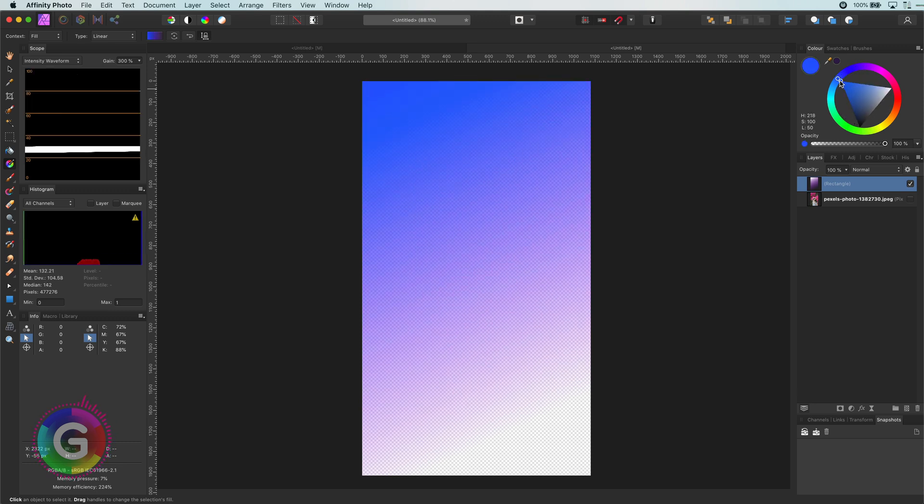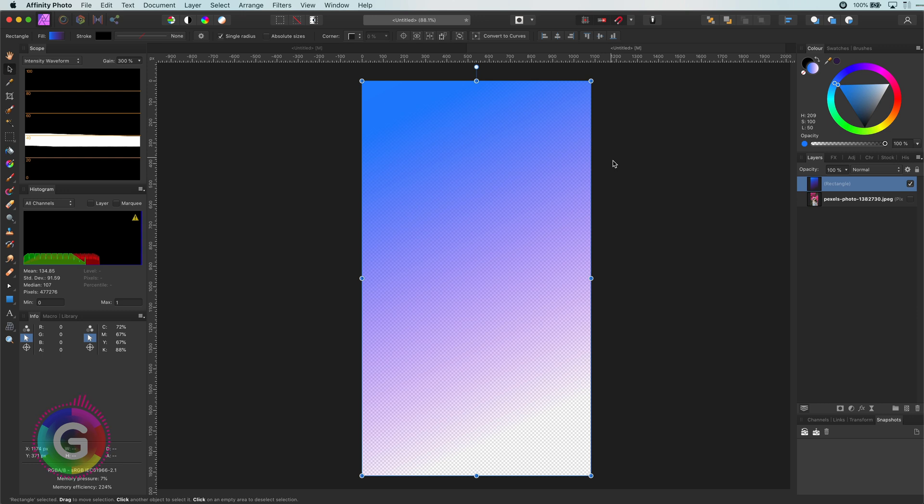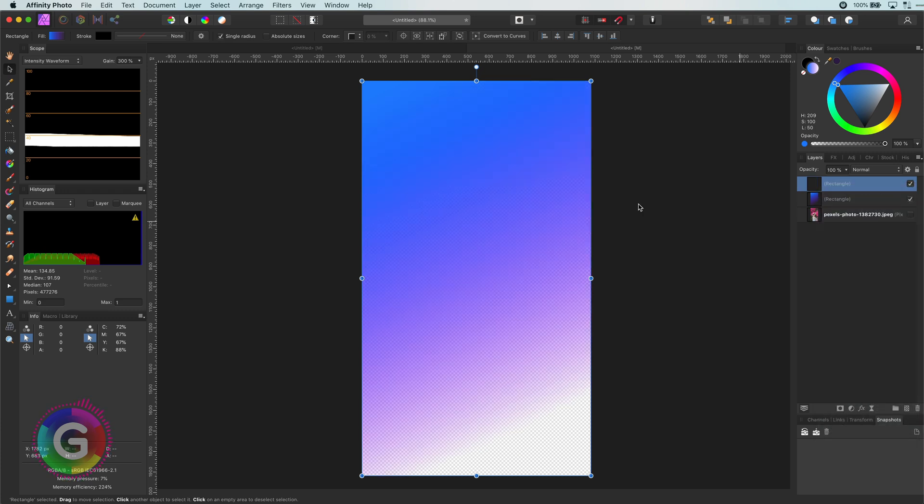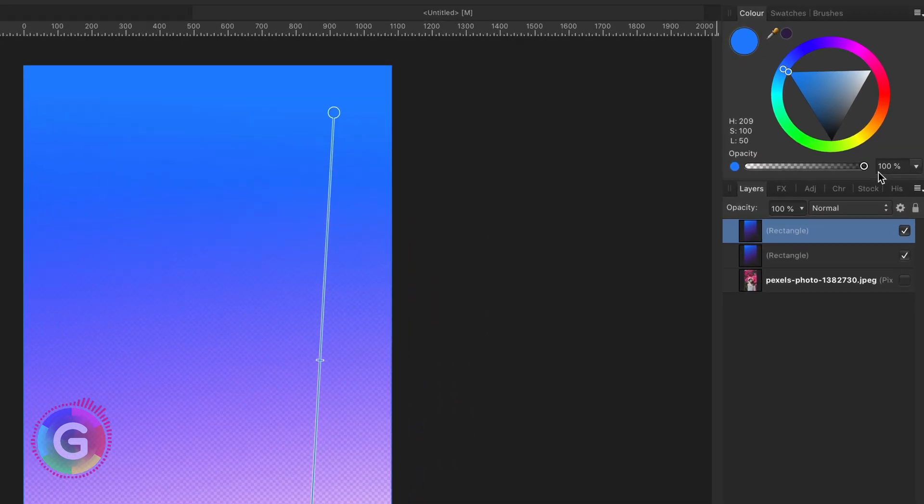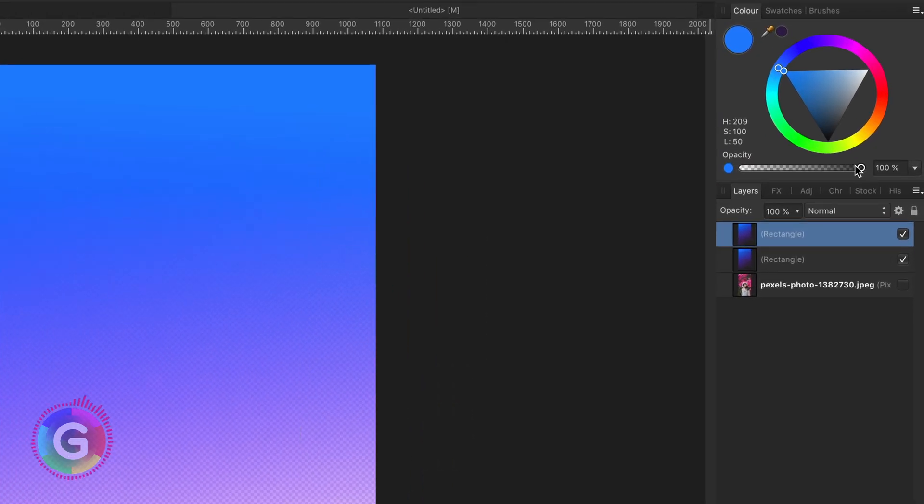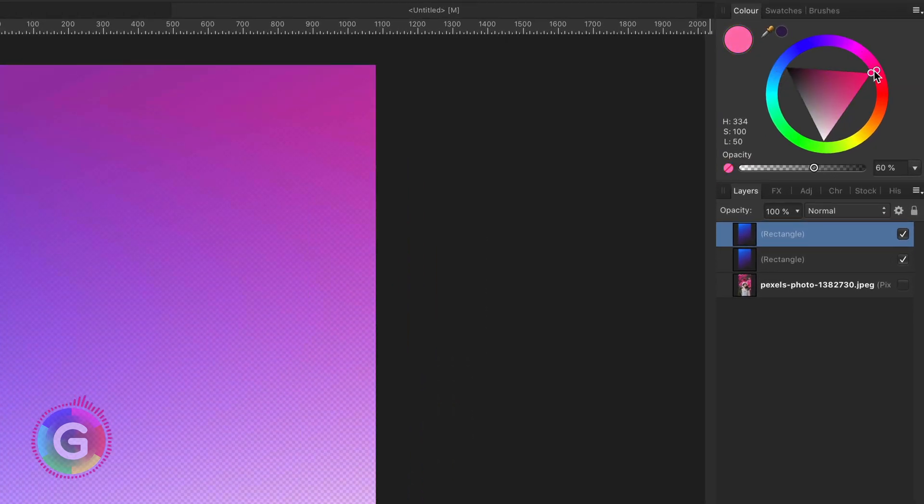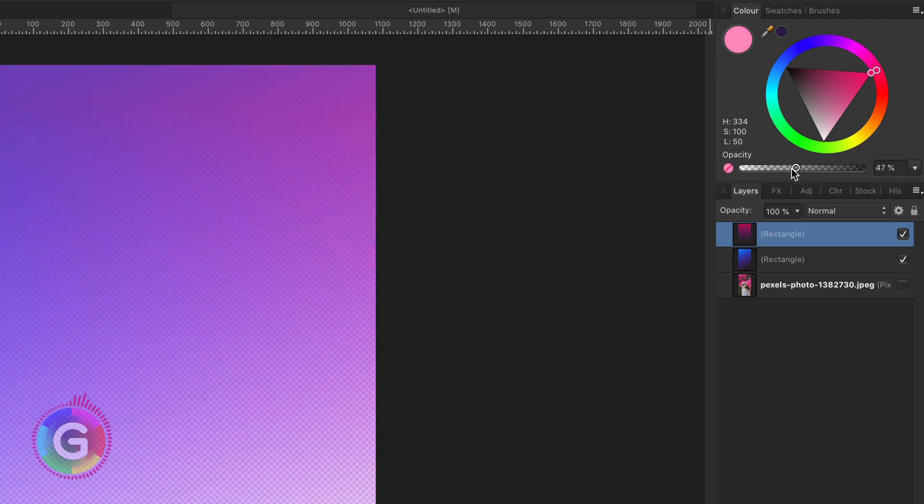We don't need to worry too much about the colors we choose. As we are using rectangles we can always change them later on. That looks pretty good. I will duplicate this rectangle and modify the gradient so it starts from the right top. As I already have a color in there I will lower the opacity of the starting color so we get a nice blend of colors there.